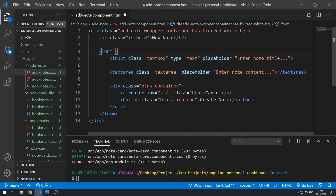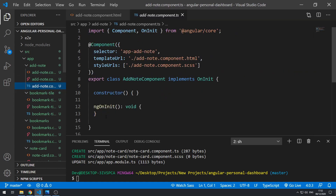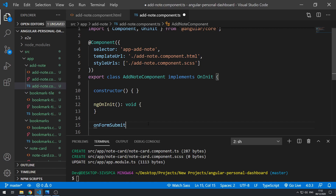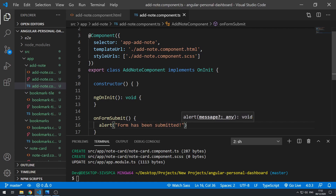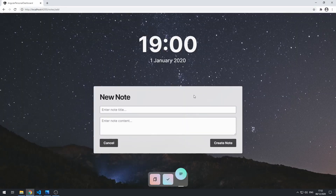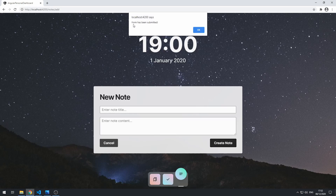We can actually access the ngSubmit event, and this event is fired when the Angular form is submitted. Inside here, let's type in onFormSubmit. This is a method that we should create now. So let's save this and go to the component class and create that method onFormSubmit. Let's just do an alert — 'Form has been submitted'. Let's save that, go back to the application, click create note, and it says 'form has been submitted'.